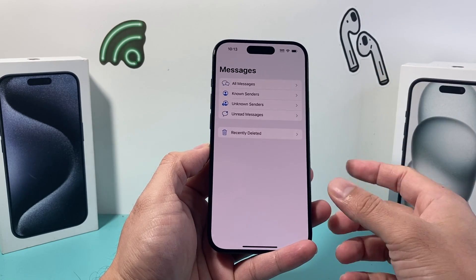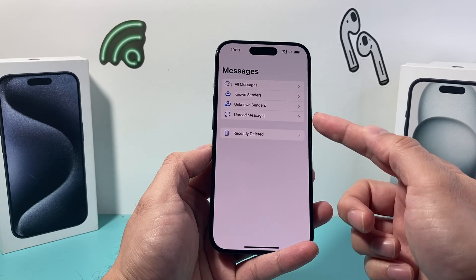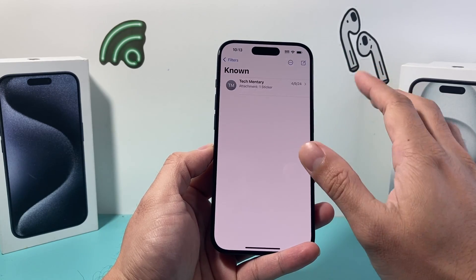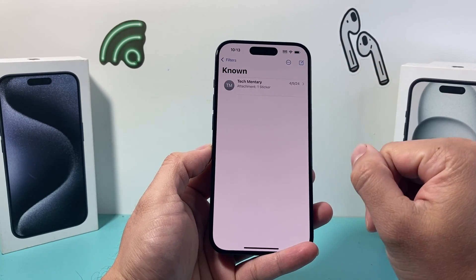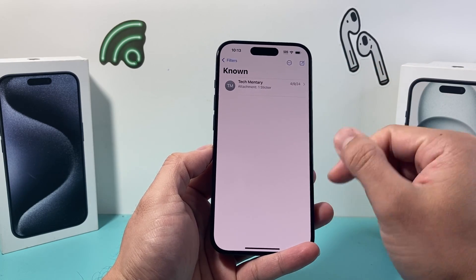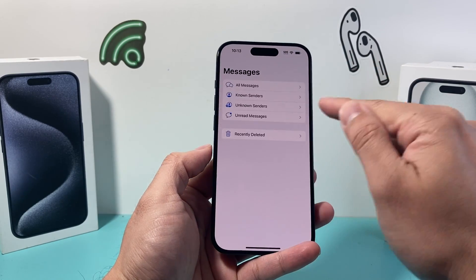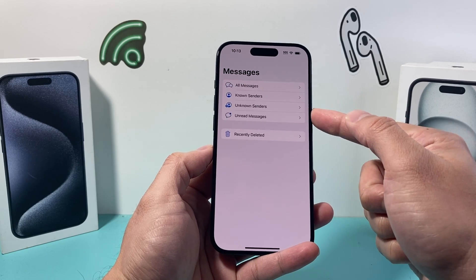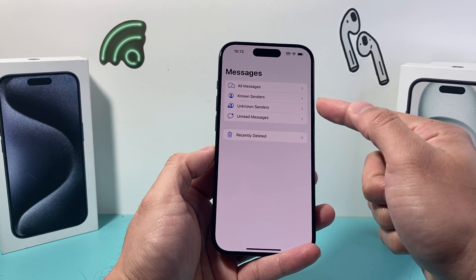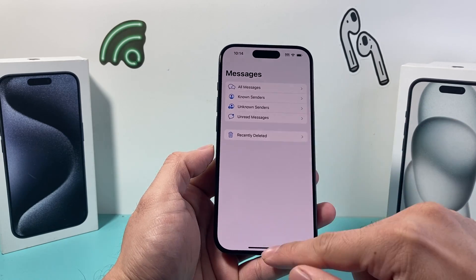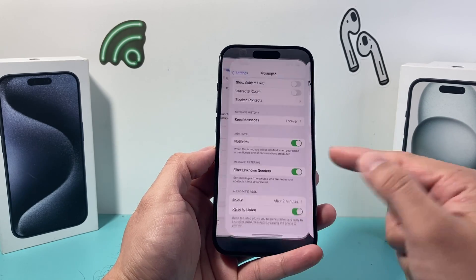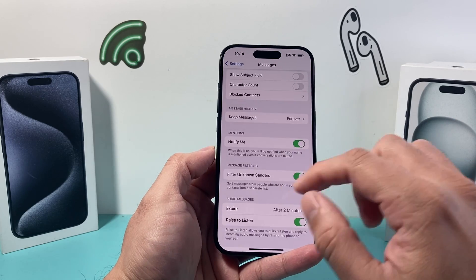You can always look at all the messages, but by switching between unknown and known you can filter between those two. It's great for filtering out ones you don't want to see. Occasionally if an unknown one slips through, you can always check it, but it's a quick way to filter out spam.